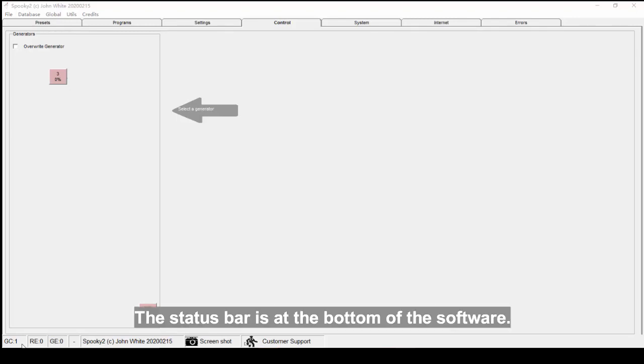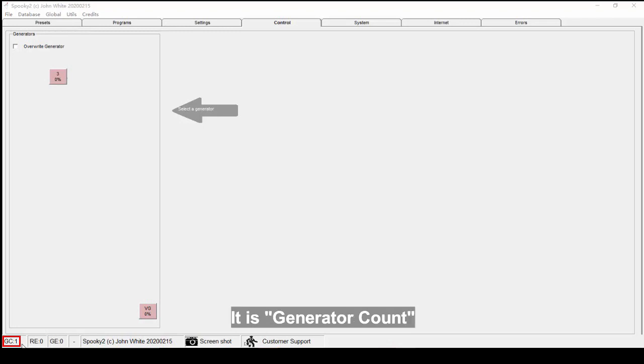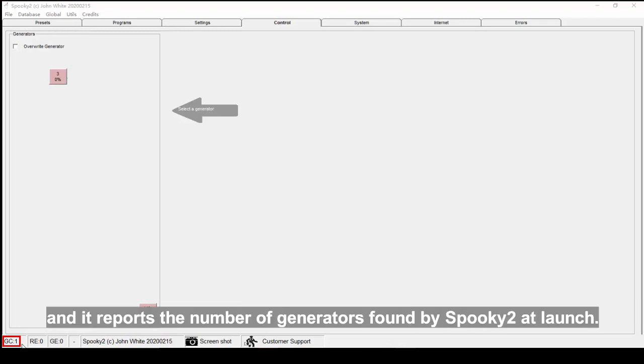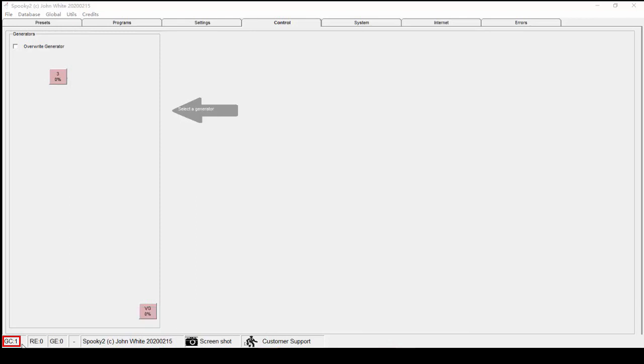The status bar is at the bottom of the software. The first one is GC - it is Generator Count, and it reports the number of generators found by Spooky2 at launch. As one generator is connected now, the number here is one.